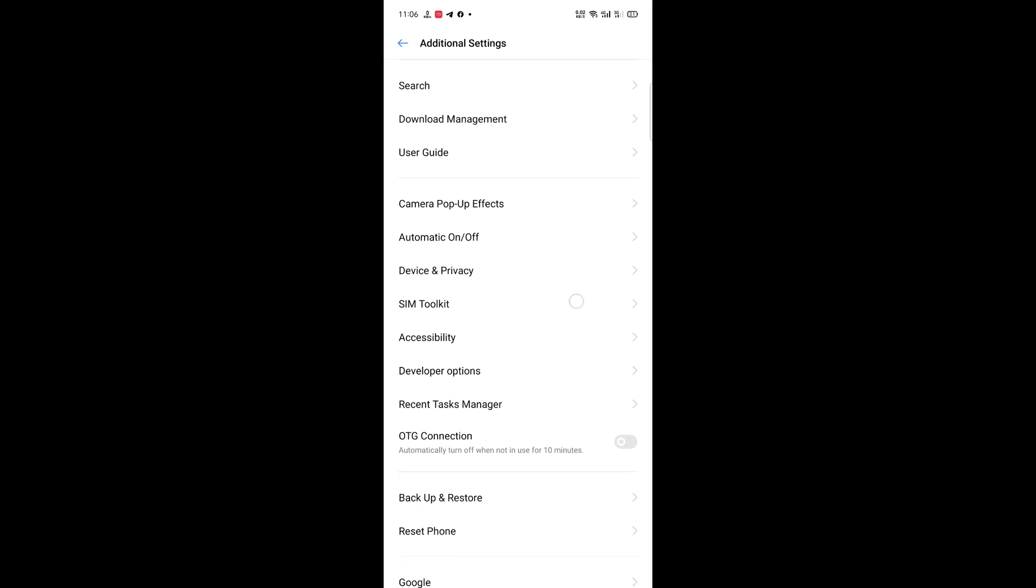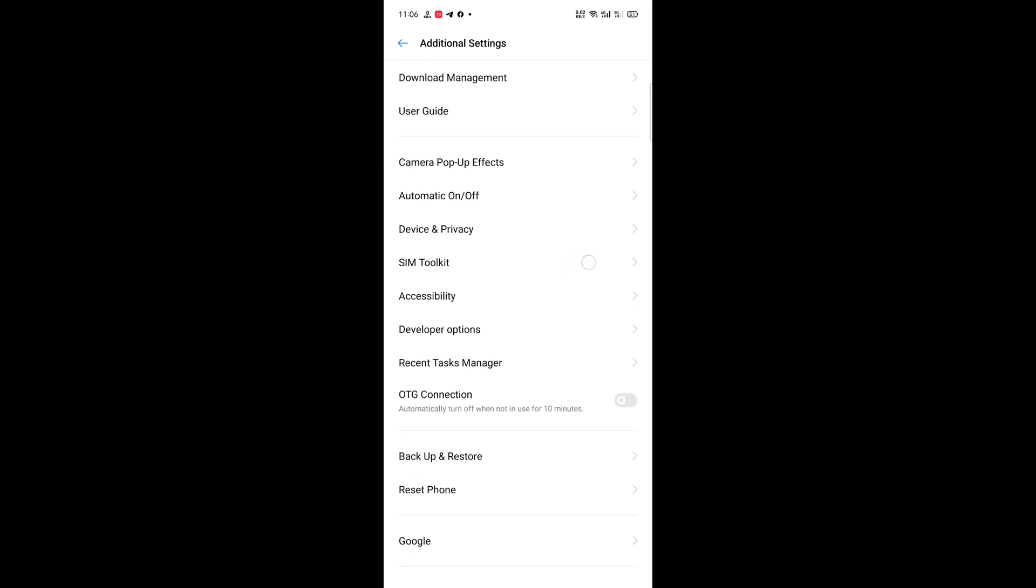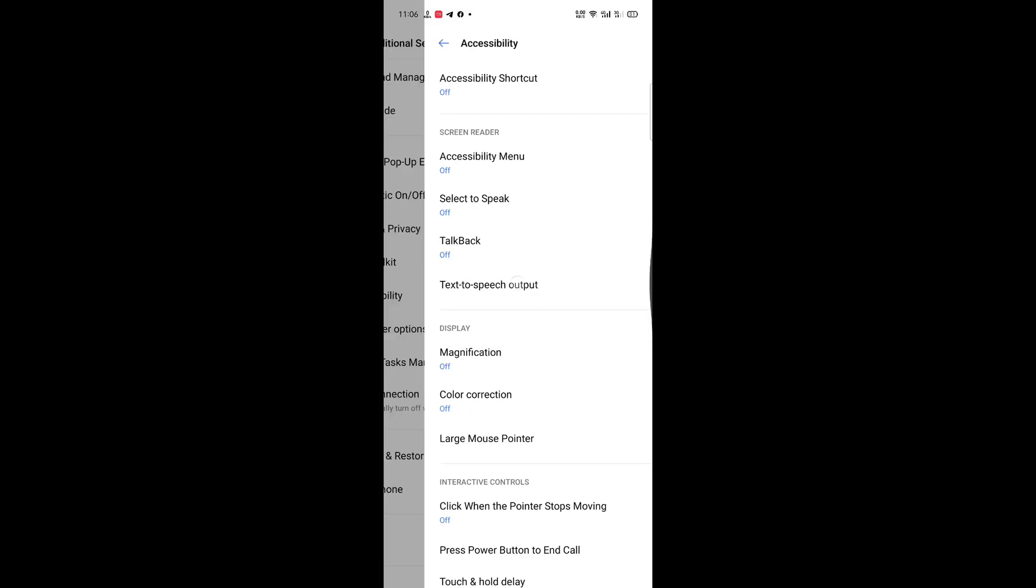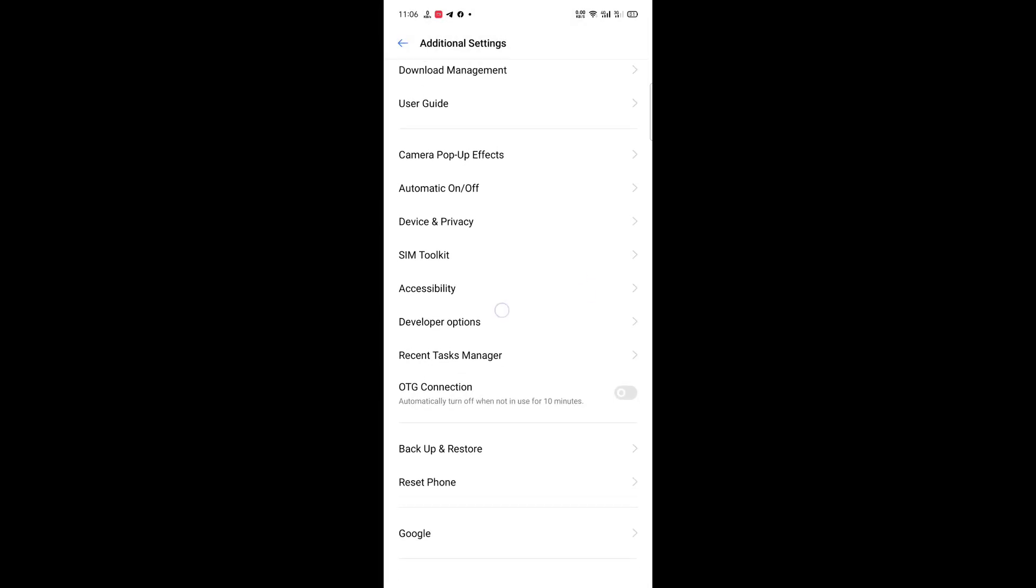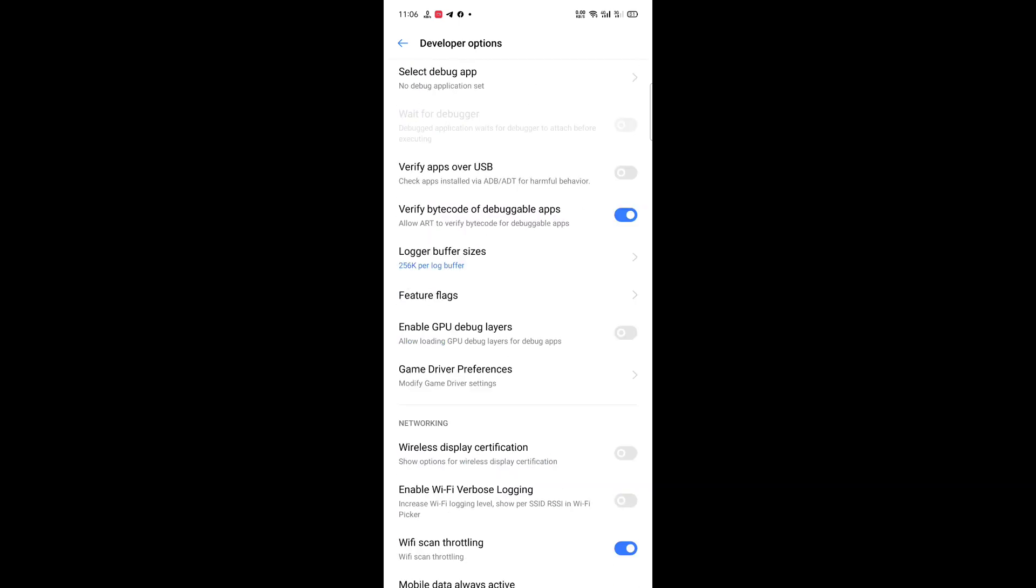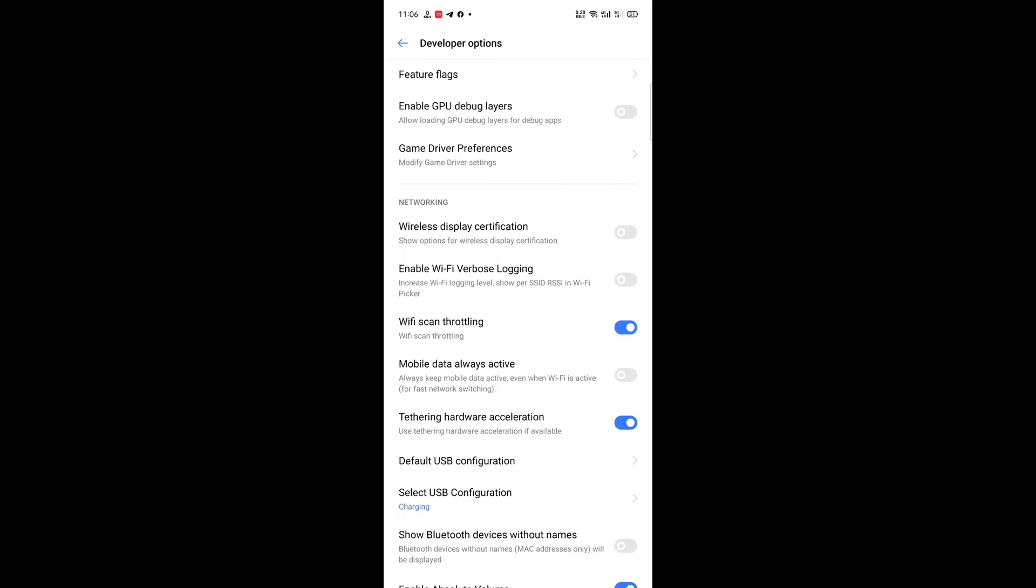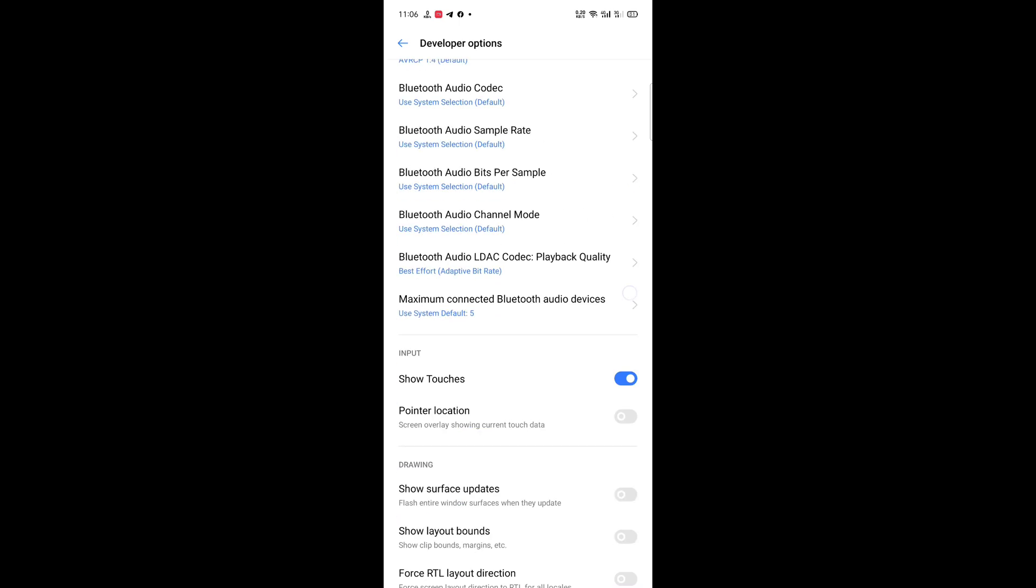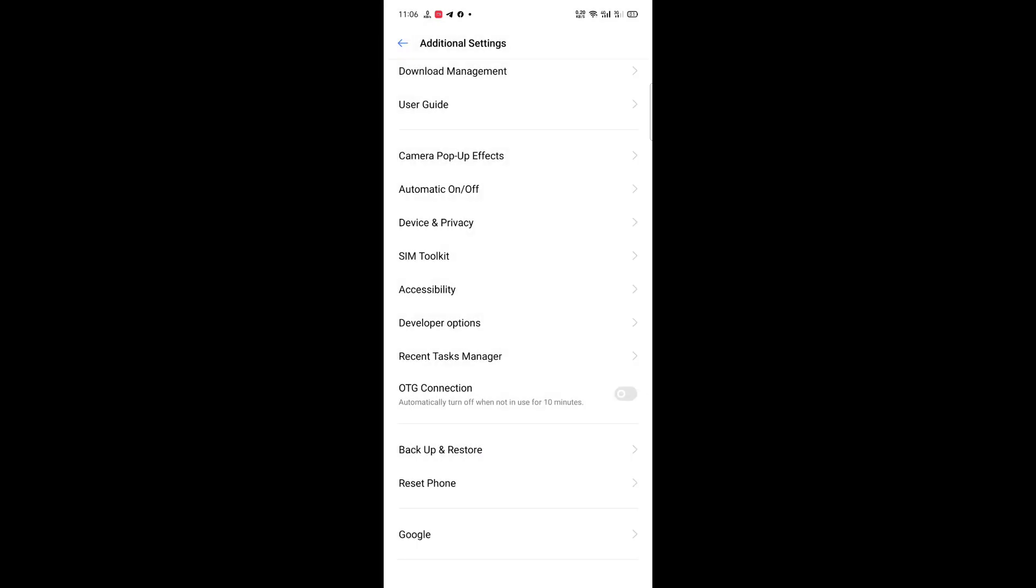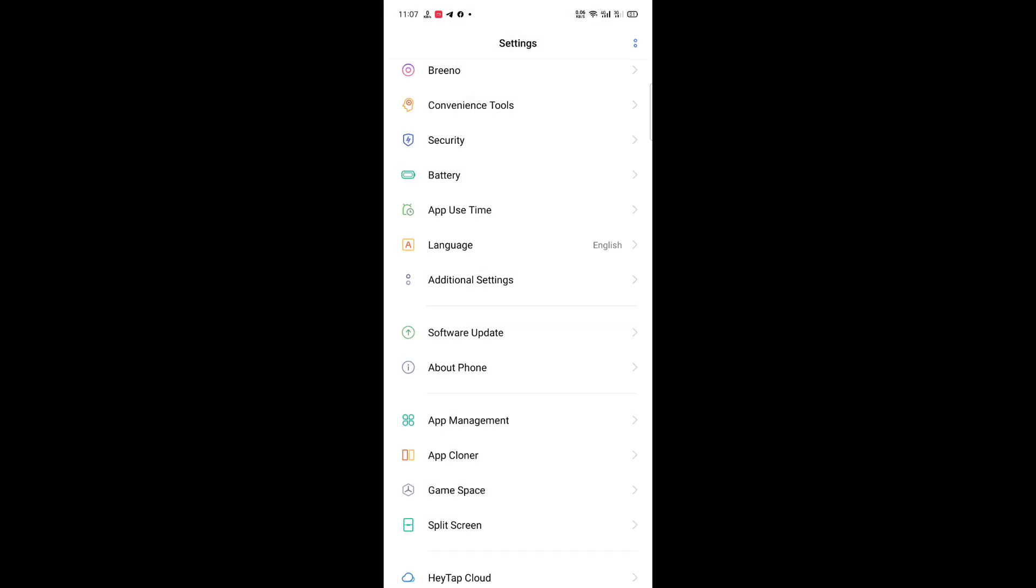Device and privacy, SIM toolkit, accessibility, developer options. You have all the things for just anything.